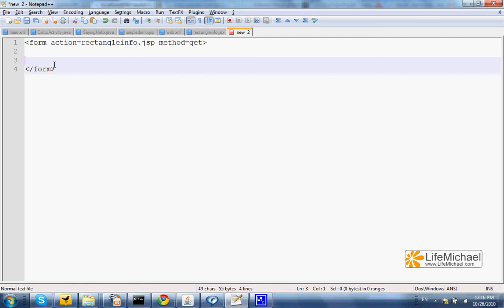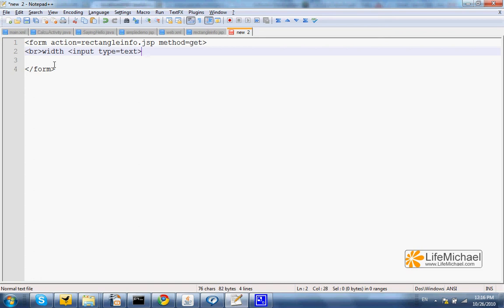And now let's put some GUI components. We have input type equals text. And let's not forget the name so it would be clear that the value entered into this text field will be sent to the JSP document as a parameter. Its name is width.